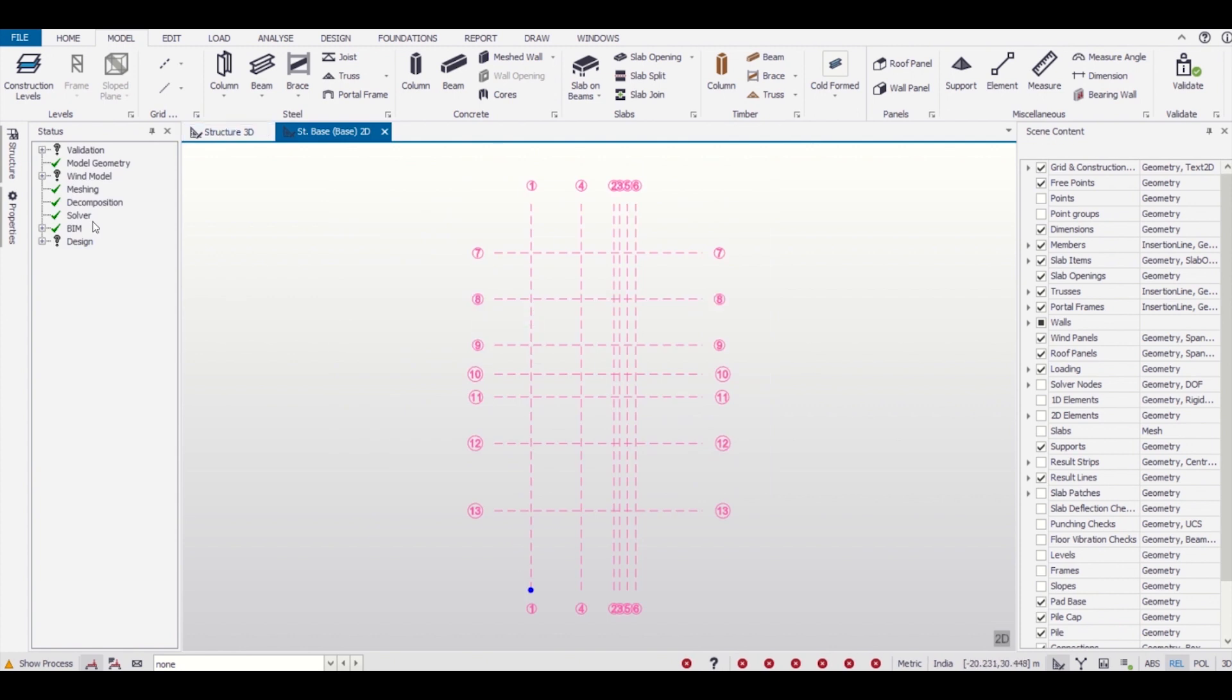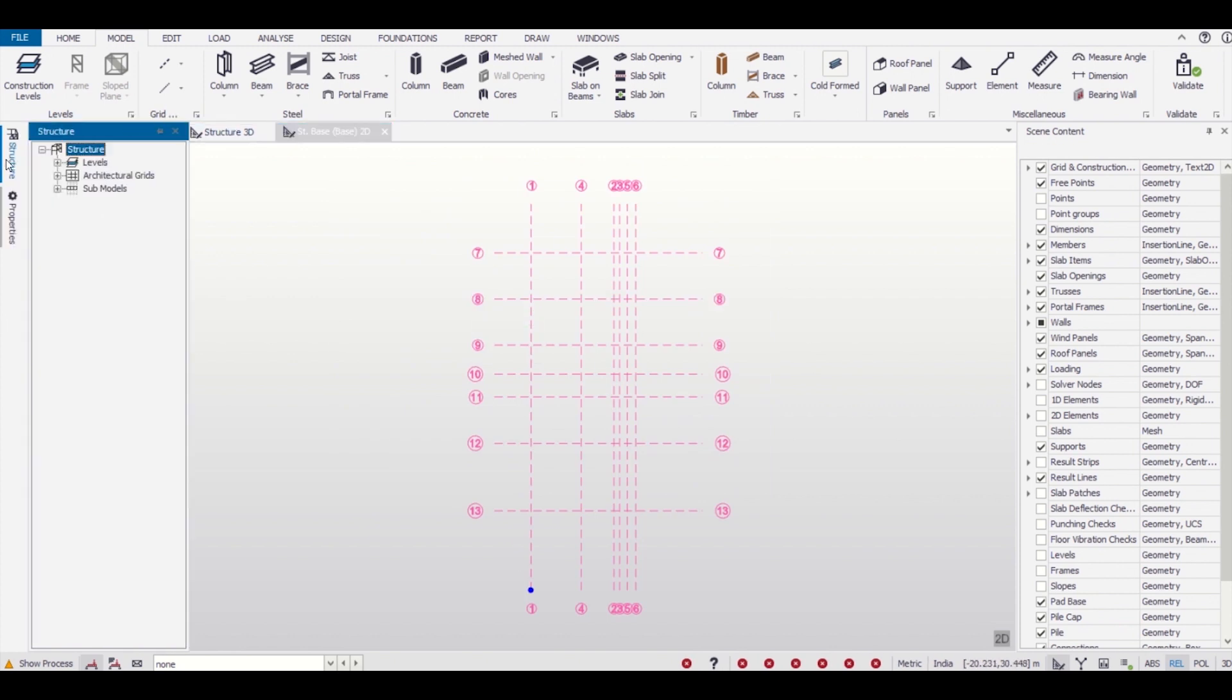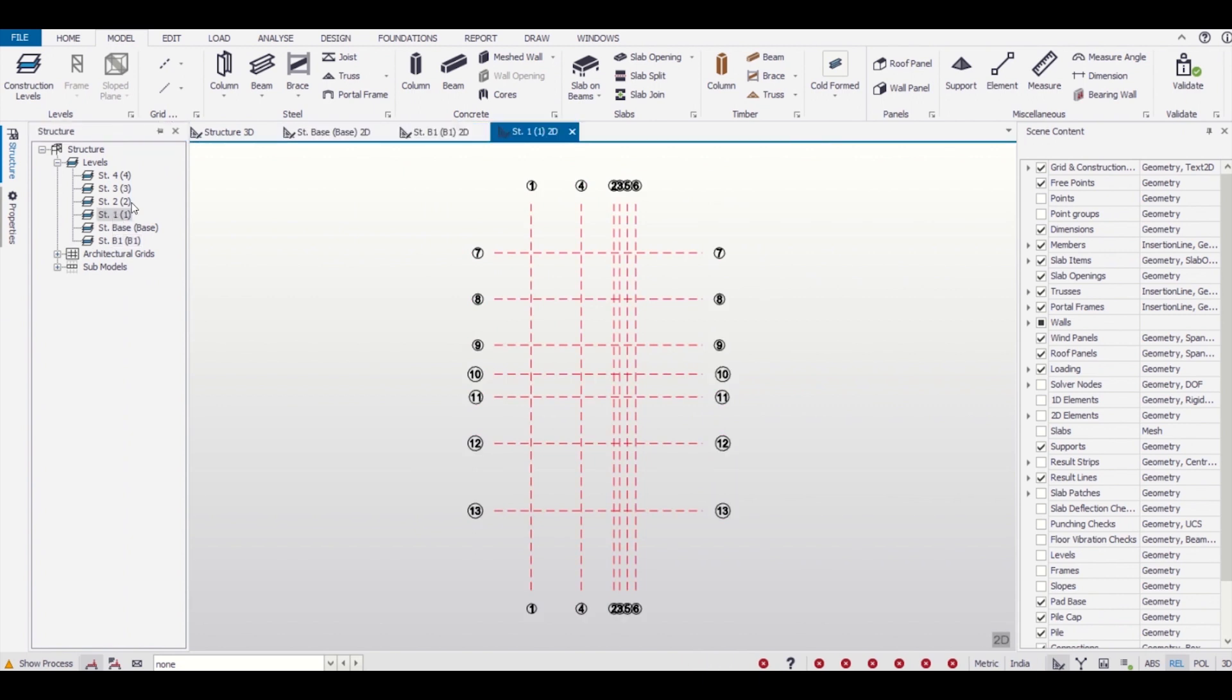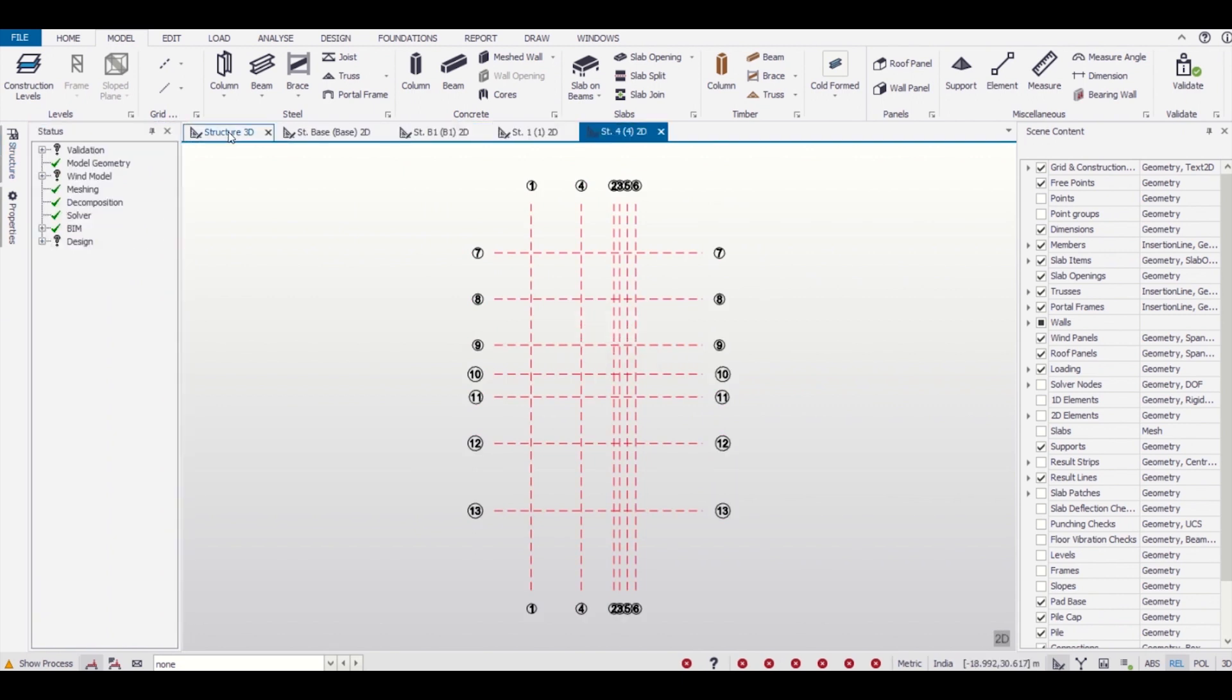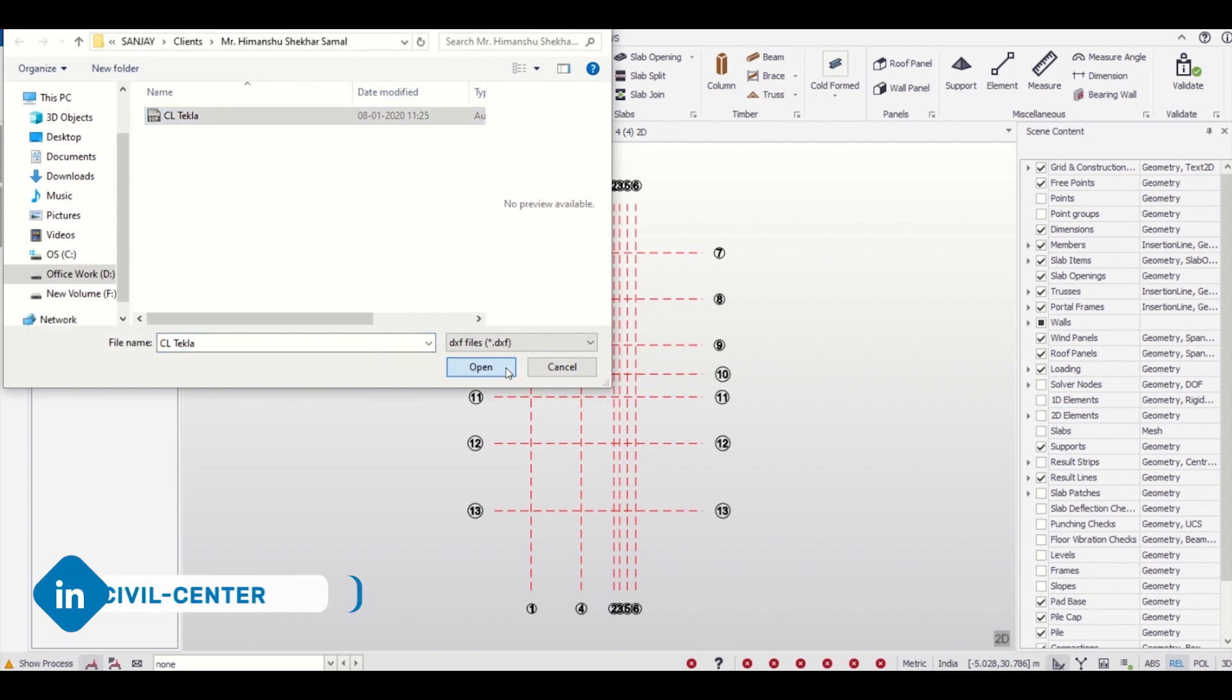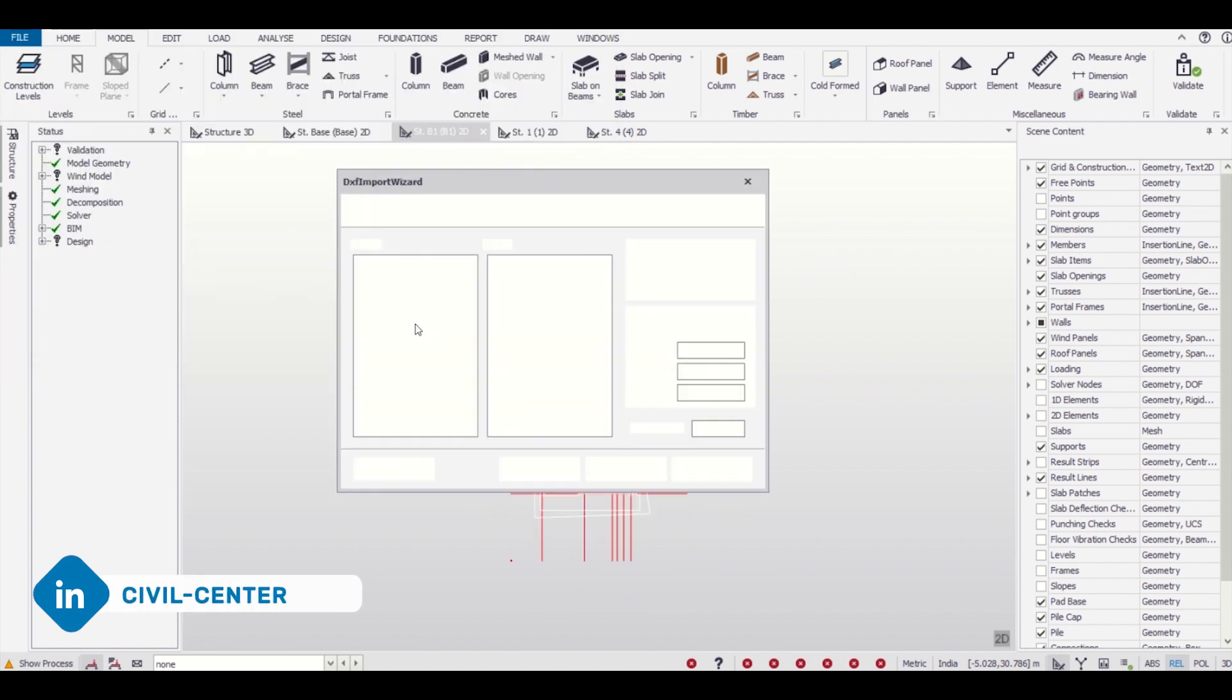As you can see, these architectural grids or centerlines have been imported in all the levels. You can check by going to all the levels. Now the next thing is we can import our architectural plan as a shadow on each individual level.